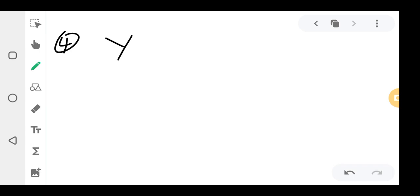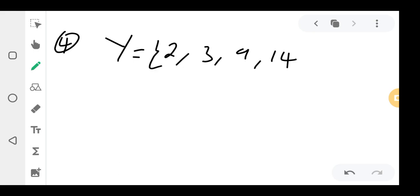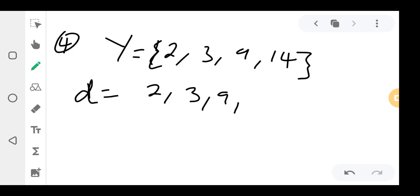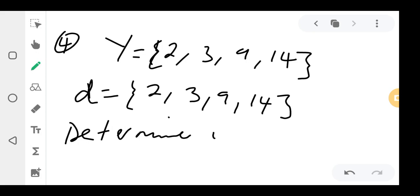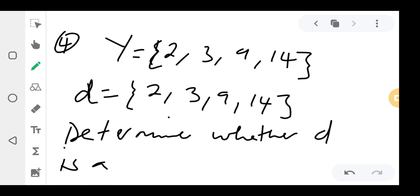Question 4: Set Y = {2, 3, 9, 14} and set d = {2, 3, 9, 14}. You can see these elements — determine whether d is a subset of Y.